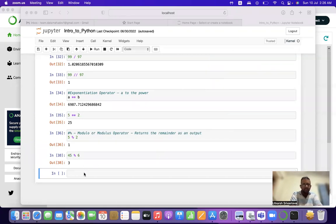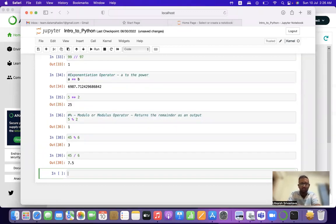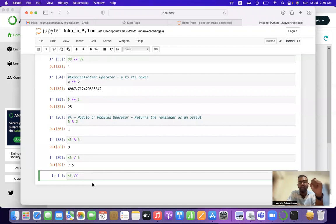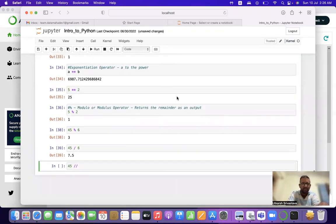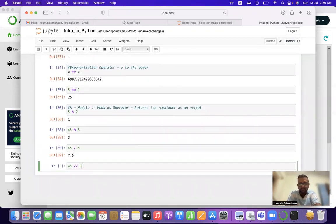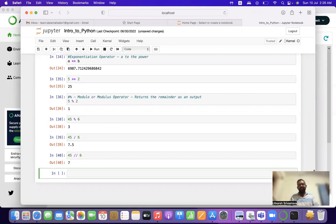So if we divide 45 by 6 the answer is 7.5. With floor division, the 0.5 vanishes and only 7 remains. As I said, floor division only returns the whole number — it removes the decimal points. So 45 // 6 = 7. This is a very basic intro to Python.